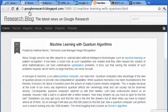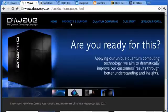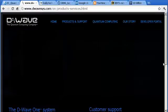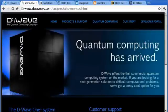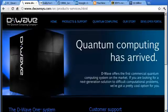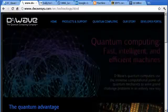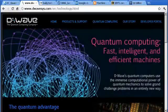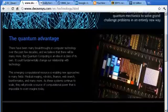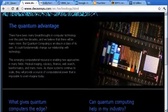In May 2011, D-Wave launched a 128-qubit quantum computer called the D-Wave 1. This supercooled machine is housed within a 10-square-metre shielded room and priced at $10 million. The first D-Wave 1 has already been sold to the US aerospace and military contractor Lockheed Martin.